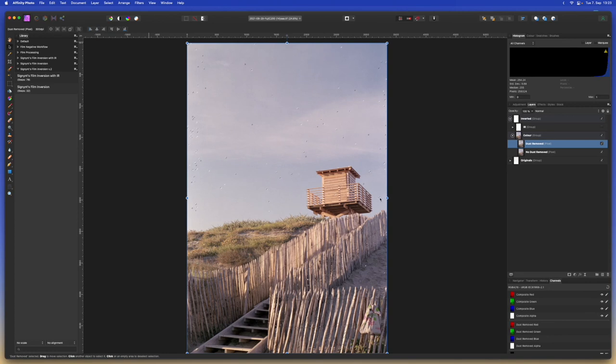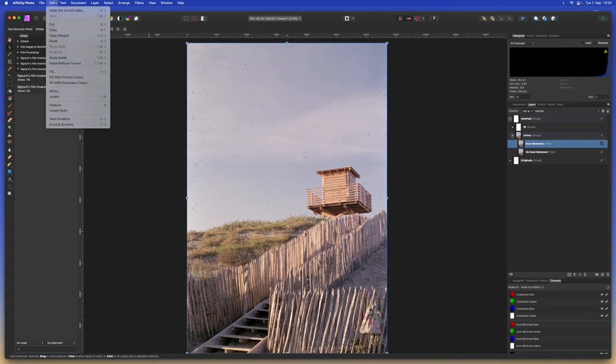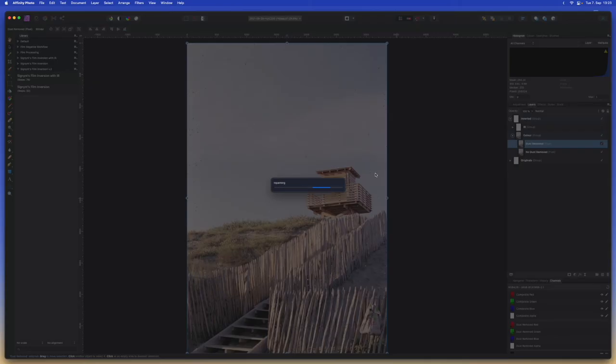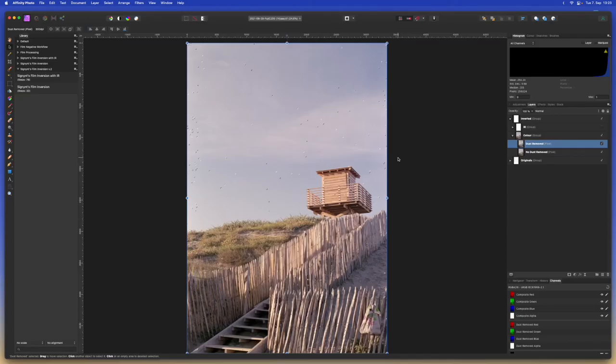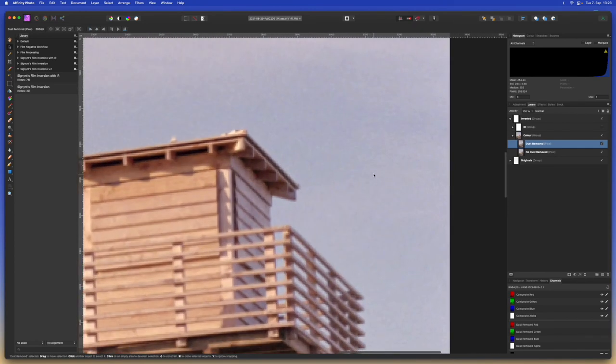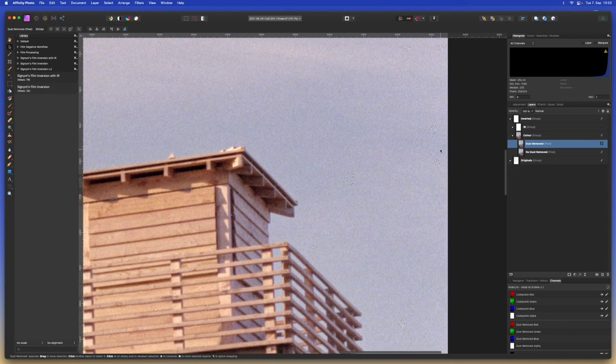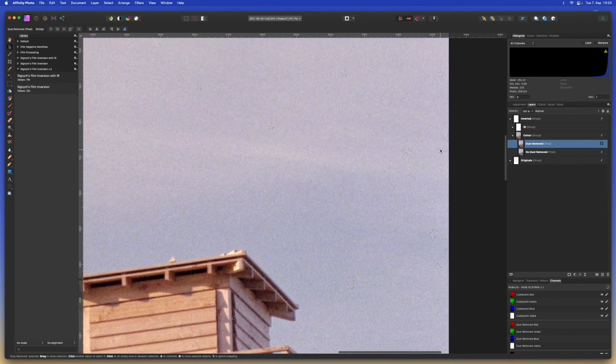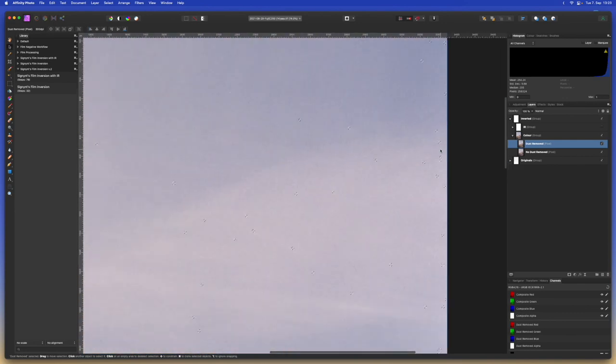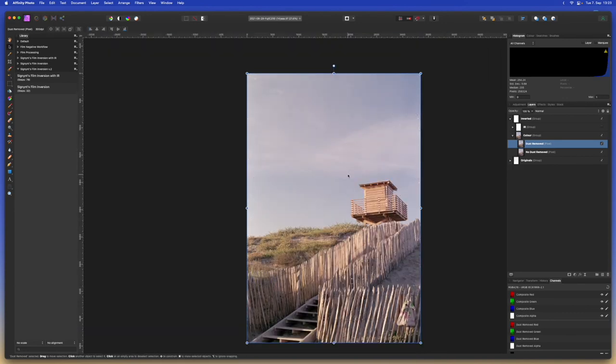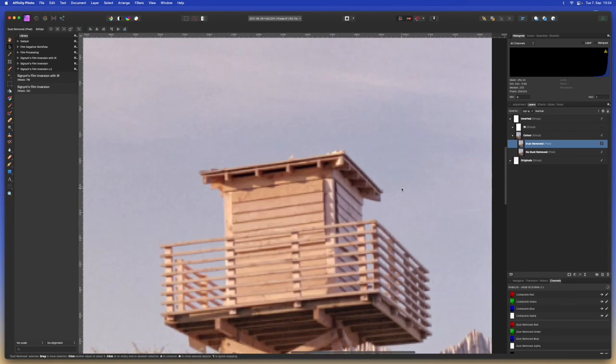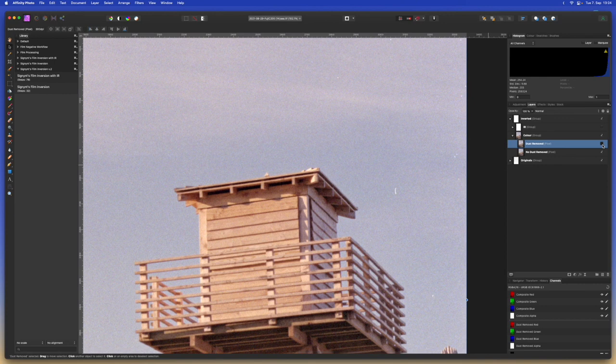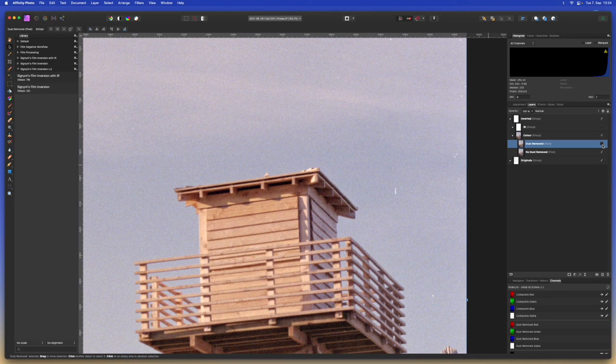But now let's actually remove the dust because we don't want it to show up anymore. And we're going to do that by going to edit inpaint. And once it's finished loading we can go into these areas and we can see that the dust seems to have magically been removed. We can clear our selection and then we can take a look at the difference that we've made.